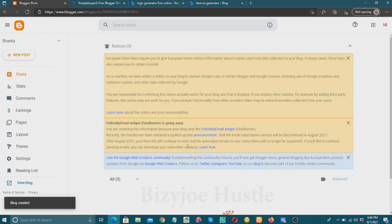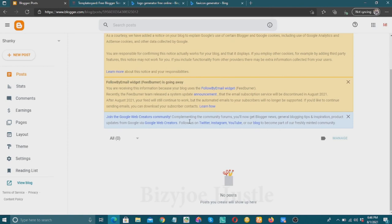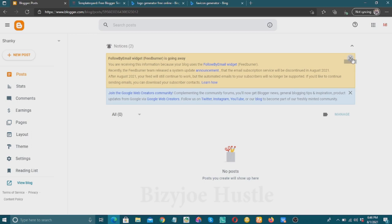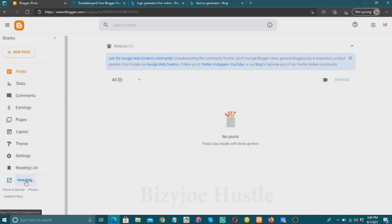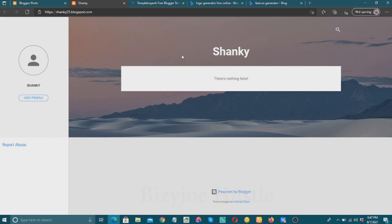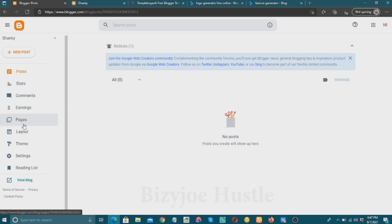Wow, that's fantastic — our blog is already ready! You can go and view the blog by clicking 'View Blog'. As you can see, this is our blog with the name Shanky. You can change that later. But this is not professional-looking, so I'll go to Themes to improve it.